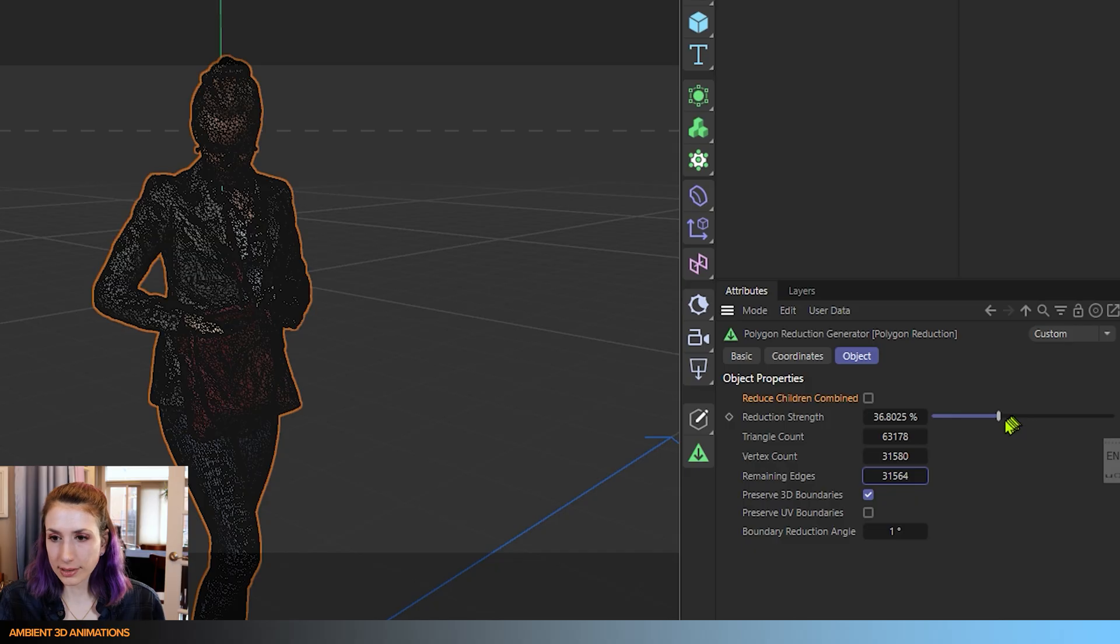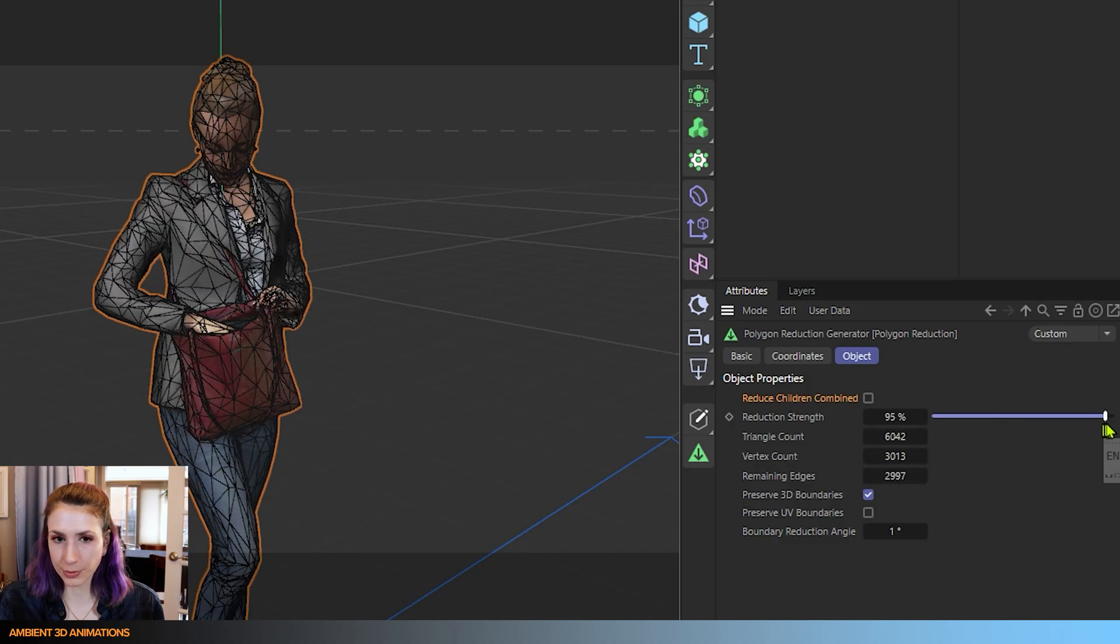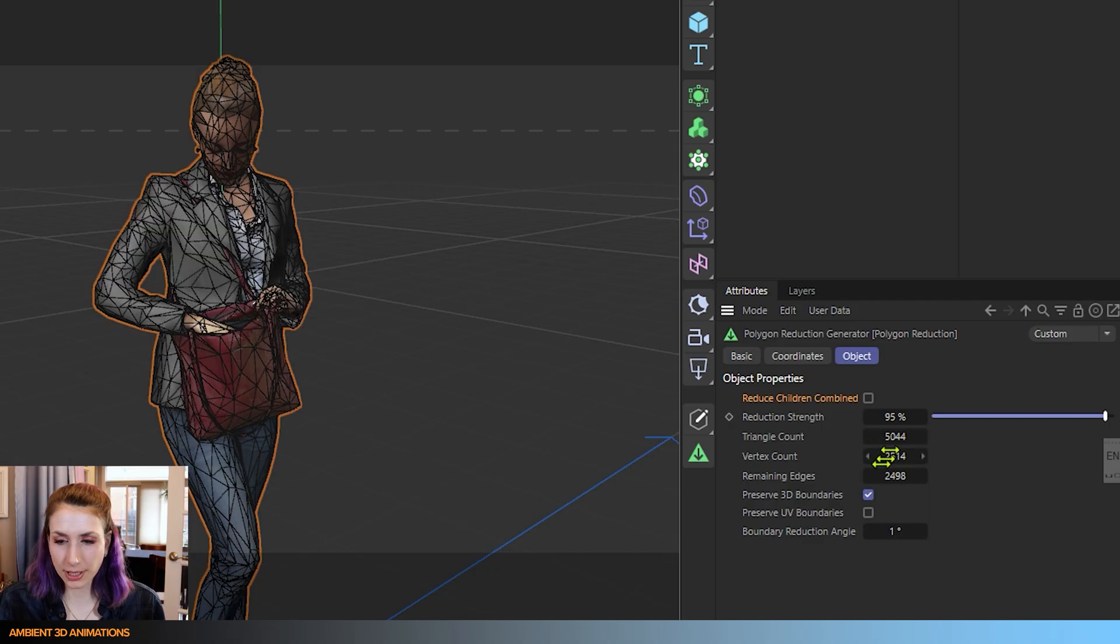I like to use the slider though. I think it's the most straightforward and easy. But you can also type a number in here.